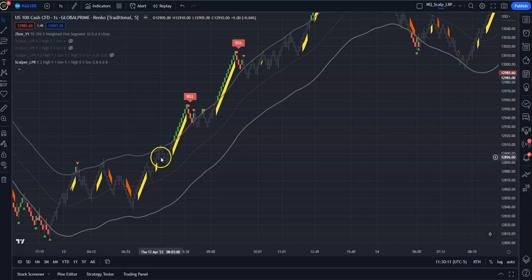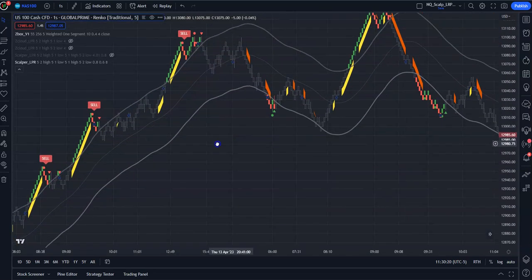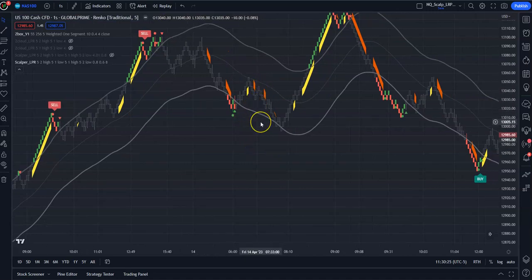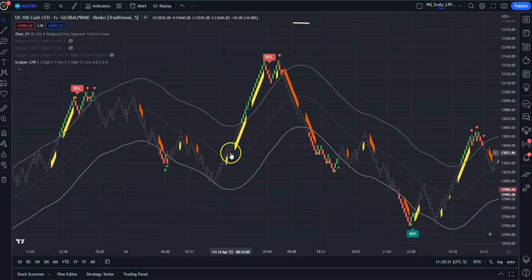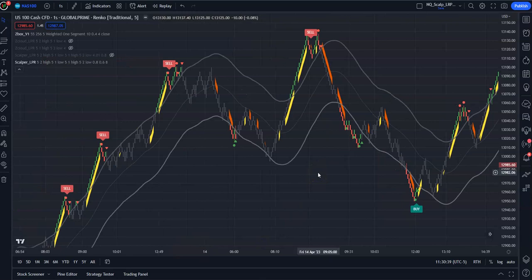Here you get in — stopped out breakeven plus. Here you get in — made some money. Here you get in — made some money. Here you got in — probably would have lost a bar. Here you get in — catch a nice run, made some money. Here you get in — made some money. Here you get in — stopped out right away, probably lost a bar. Here you got in — lost a bar. Here you got in — made some money. Here you got in at the first one, rode it, made some money. You can see you could probably start using this very effectively.